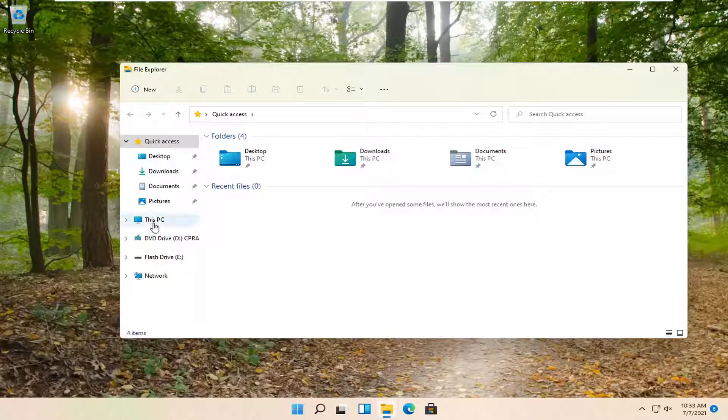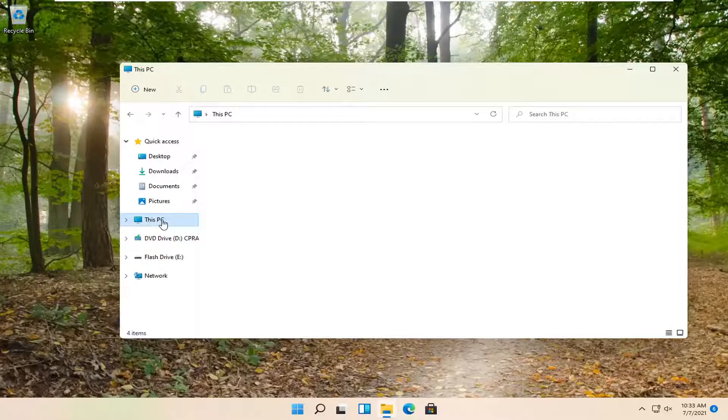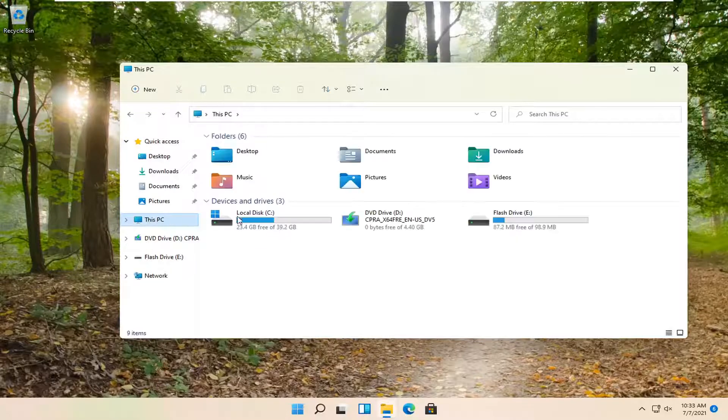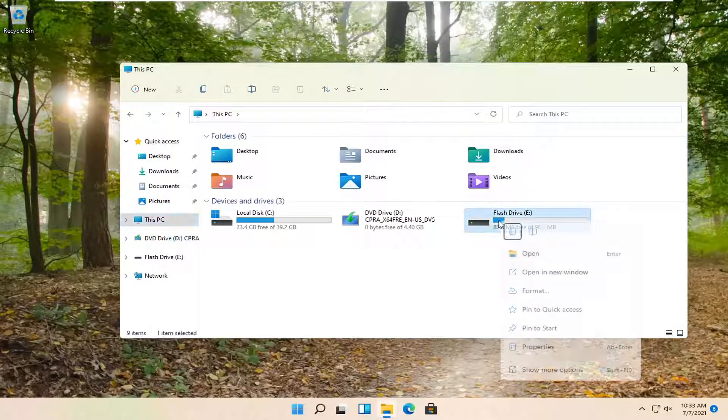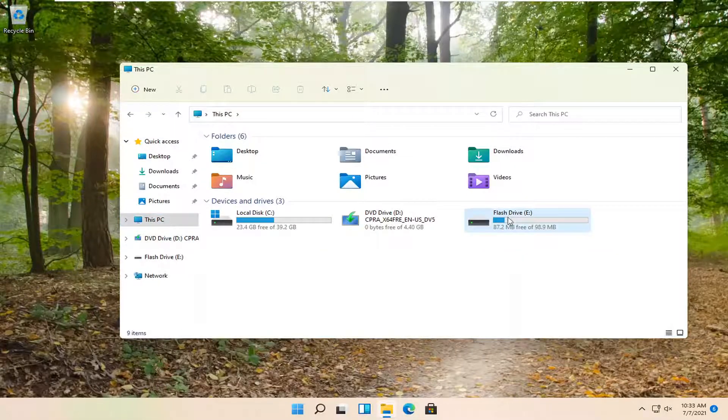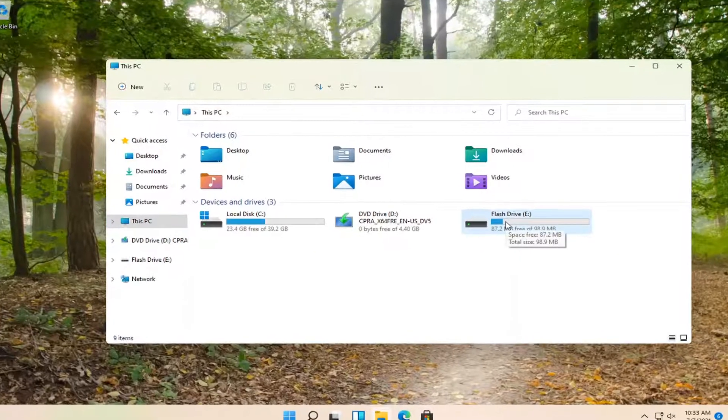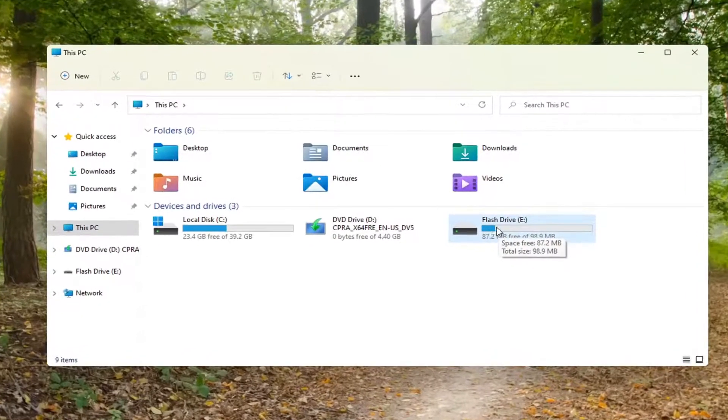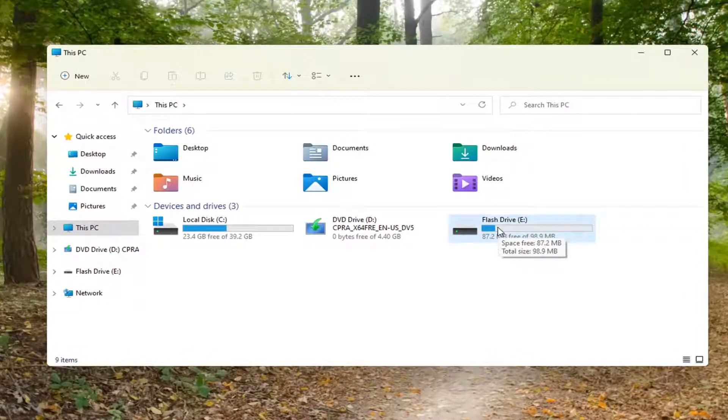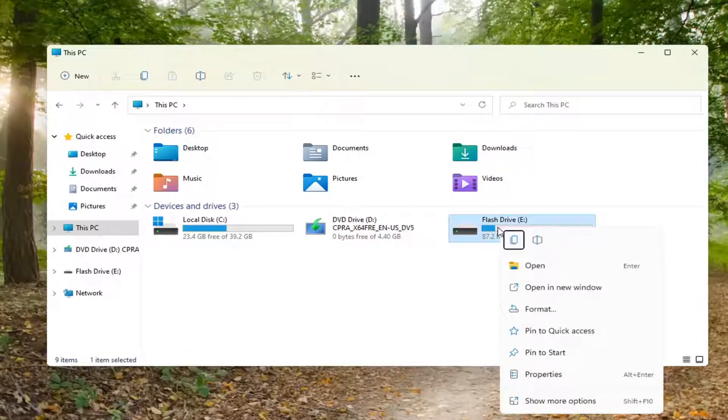And you want to select This PC on the left side. Right click on whatever your flash drive is. It may not say flash drive in your case, but in our case it does. Go ahead and right click on that and select Properties.